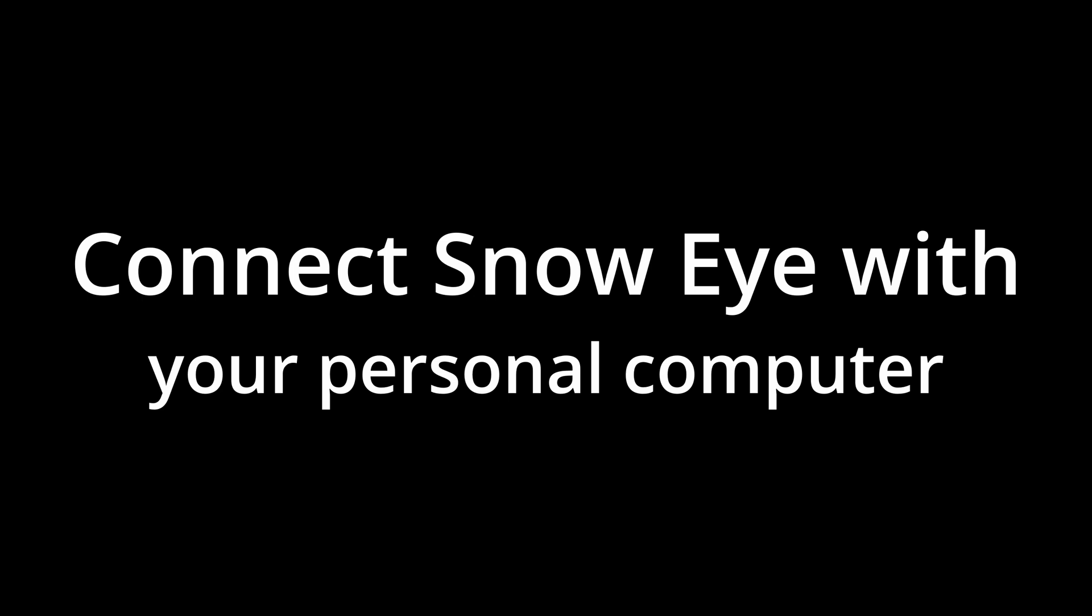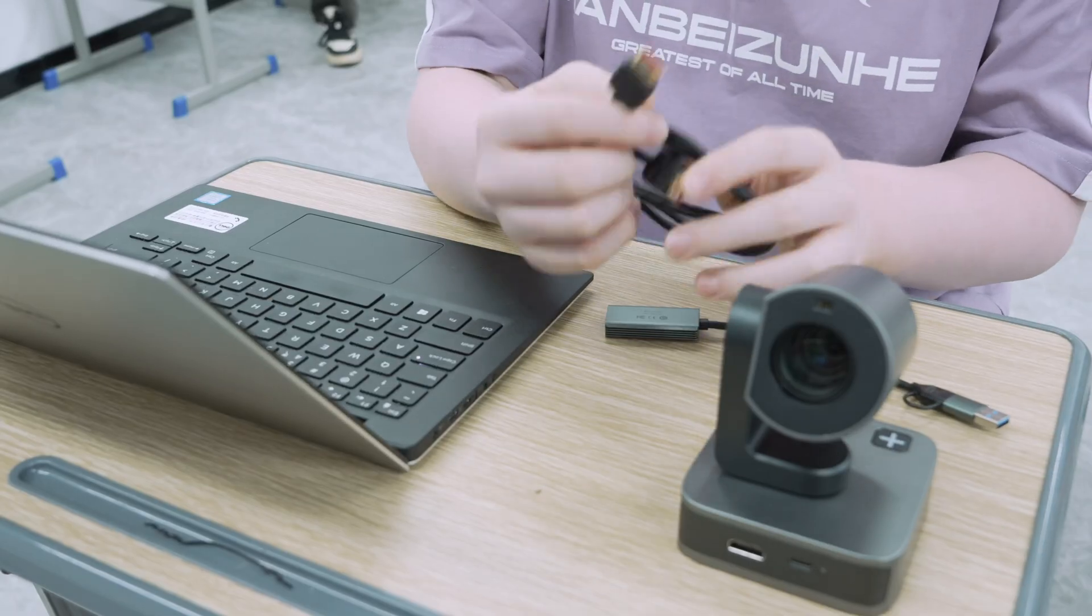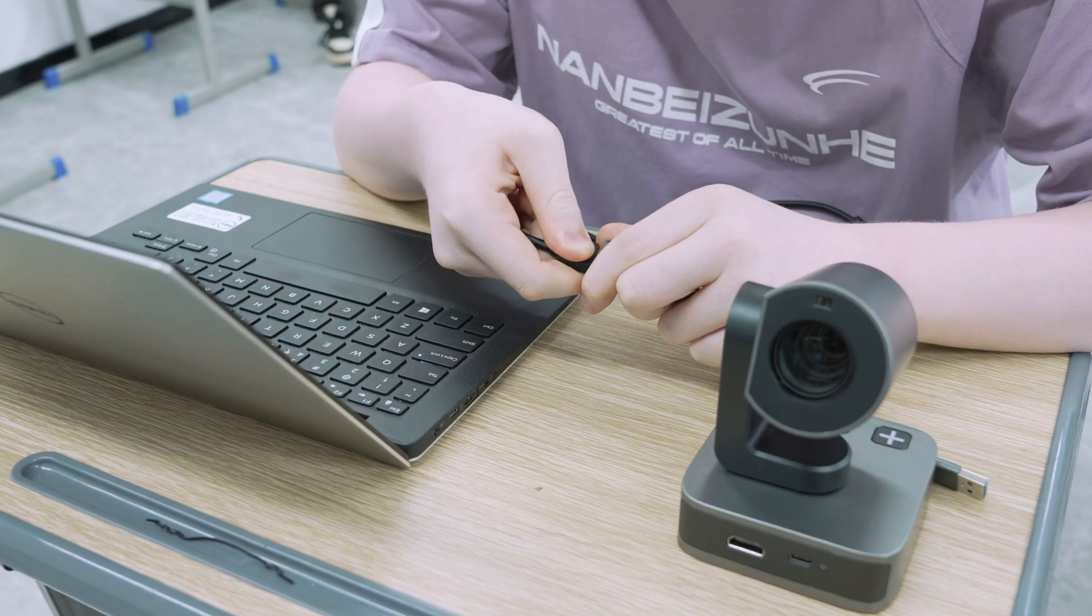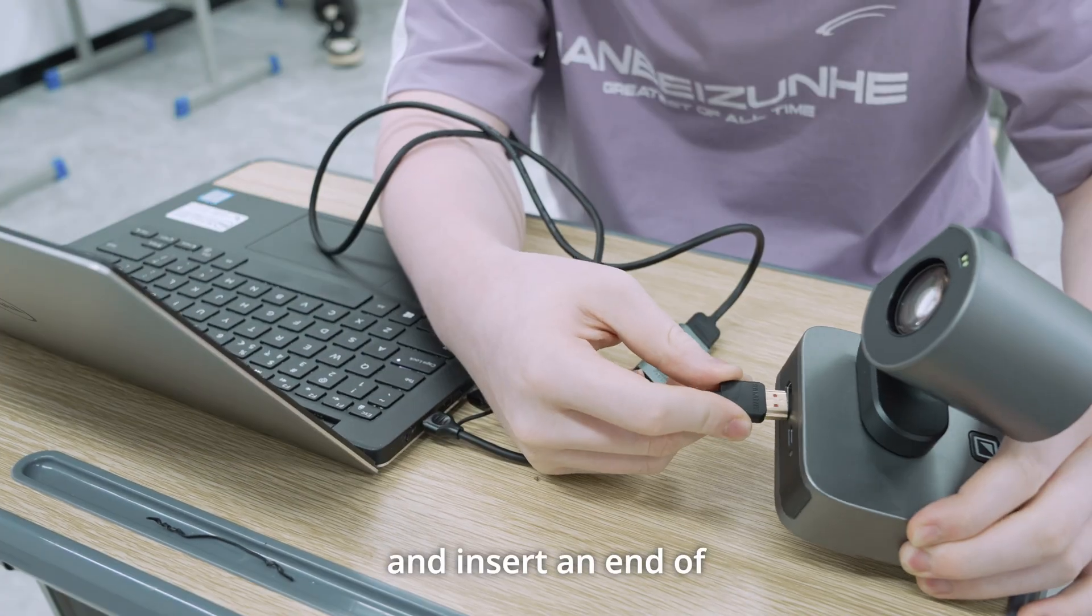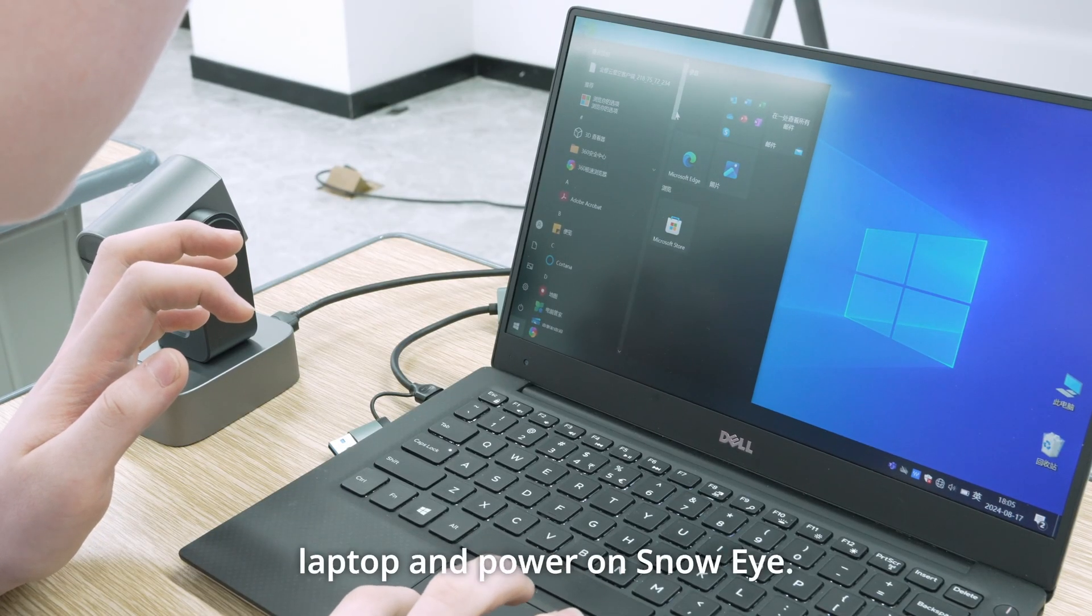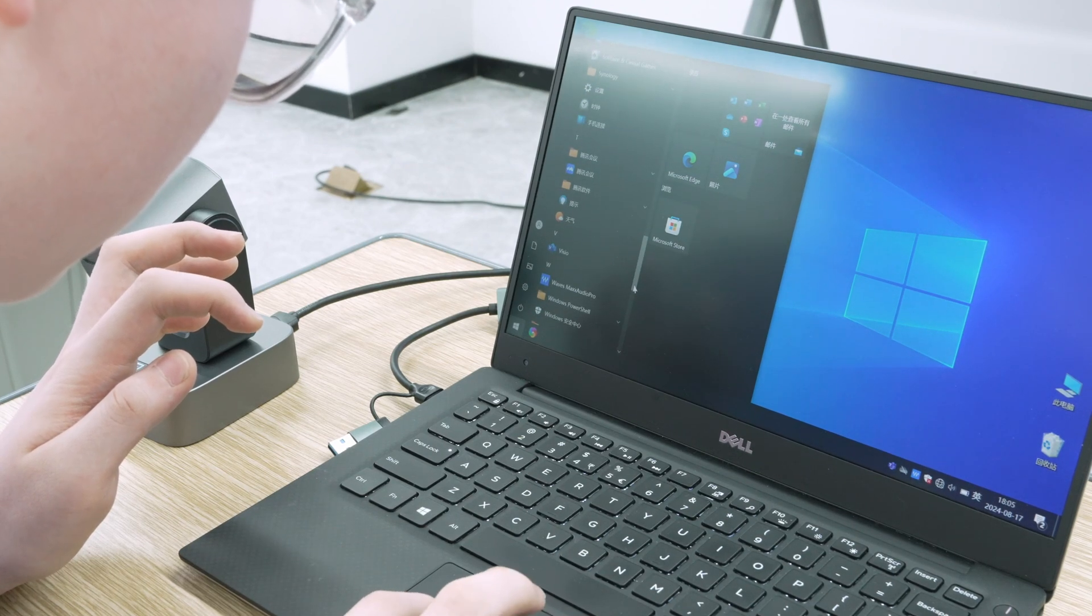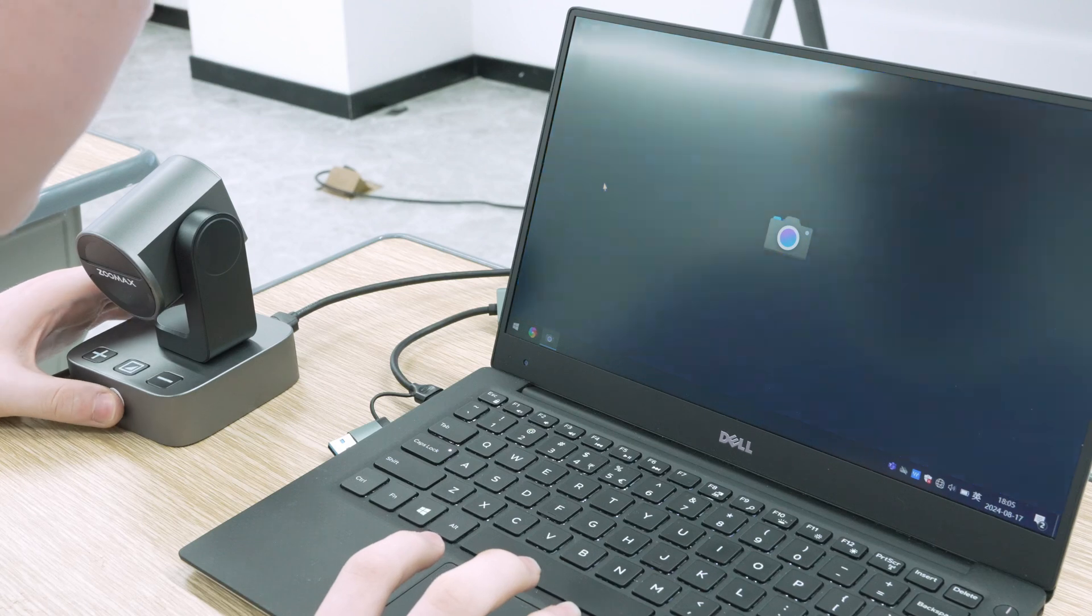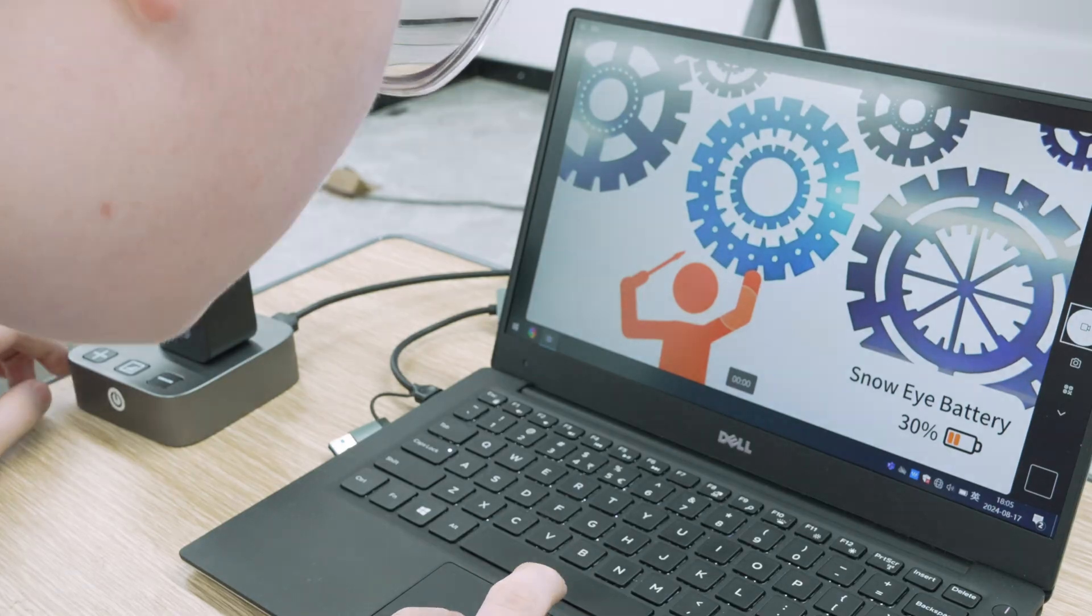Connect Snow Eye with your personal computer. You can connect Snow Eye with your laptop if you need distance viewing. Connect the HDMI cable and the video capture card. Insert the video capture card into the port in your laptop, and insert an end of HDMI cable into Snow Eye. Find the camera on your laptop and power on Snow Eye. Wait for seconds till it shows the distance viewing live image on your screen.